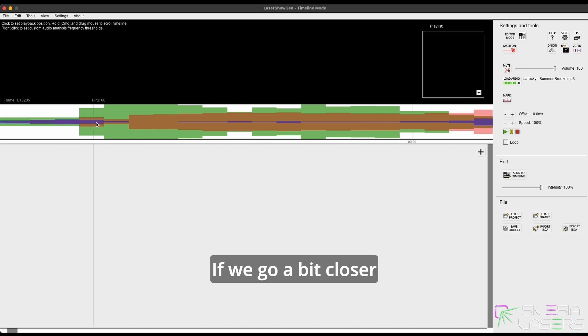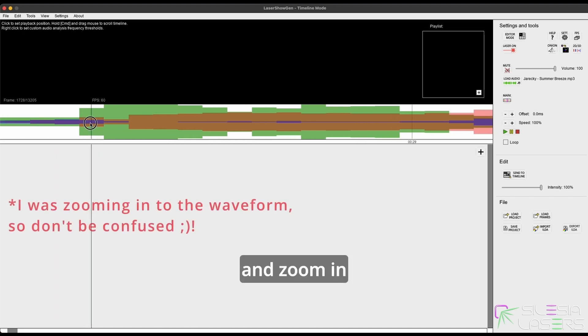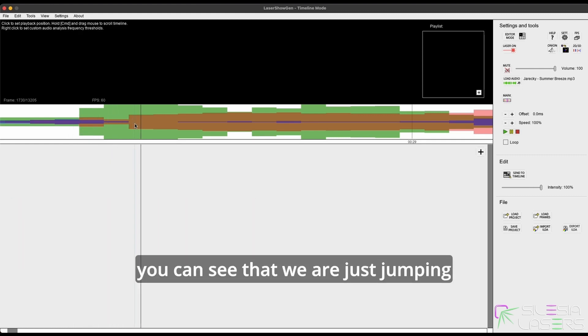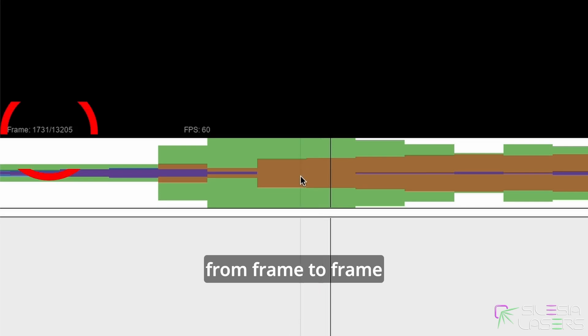If we go a bit closer and zoom in, you can see that we are just jumping from frame to frame.